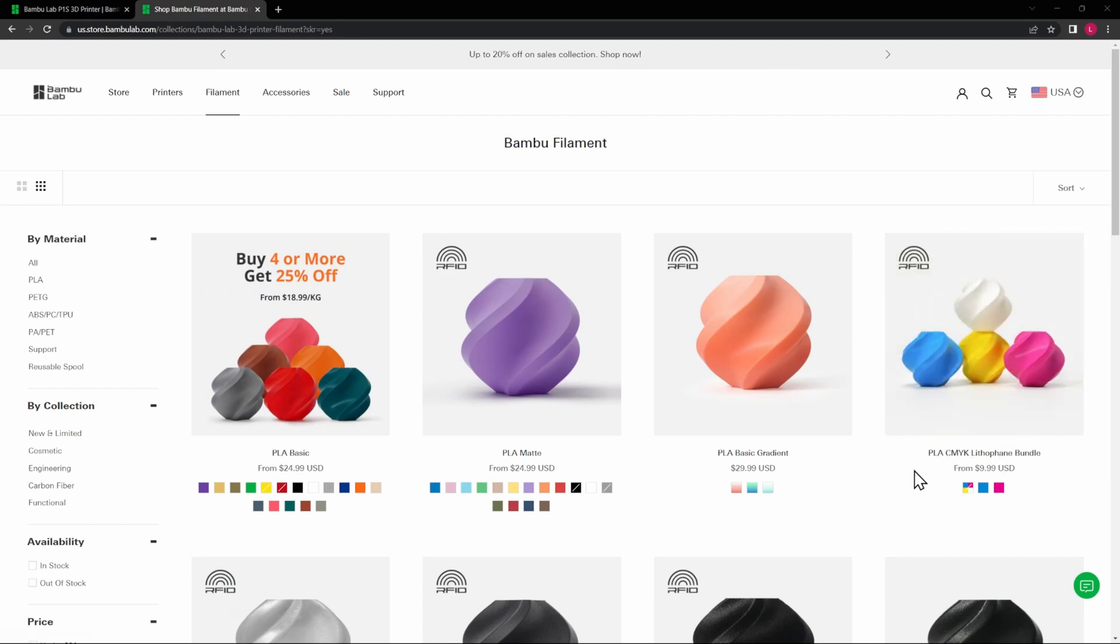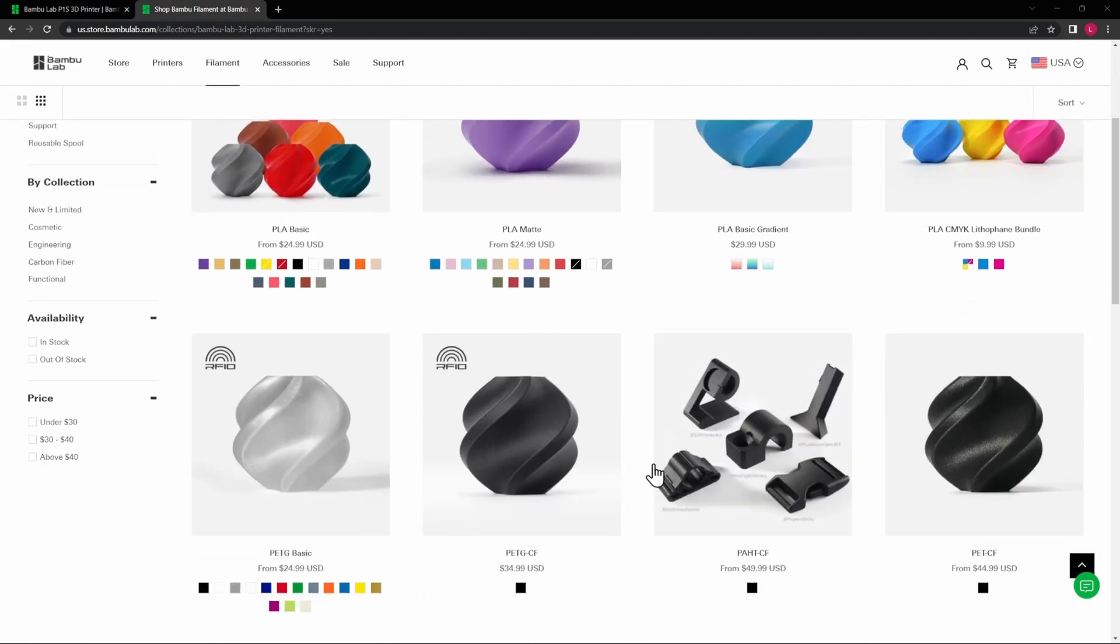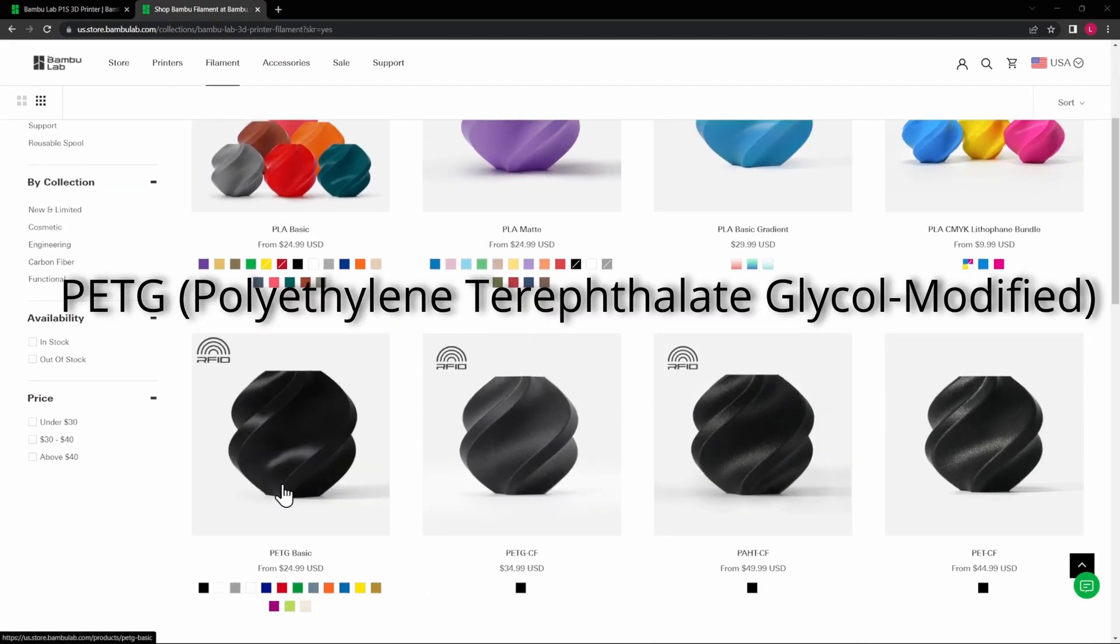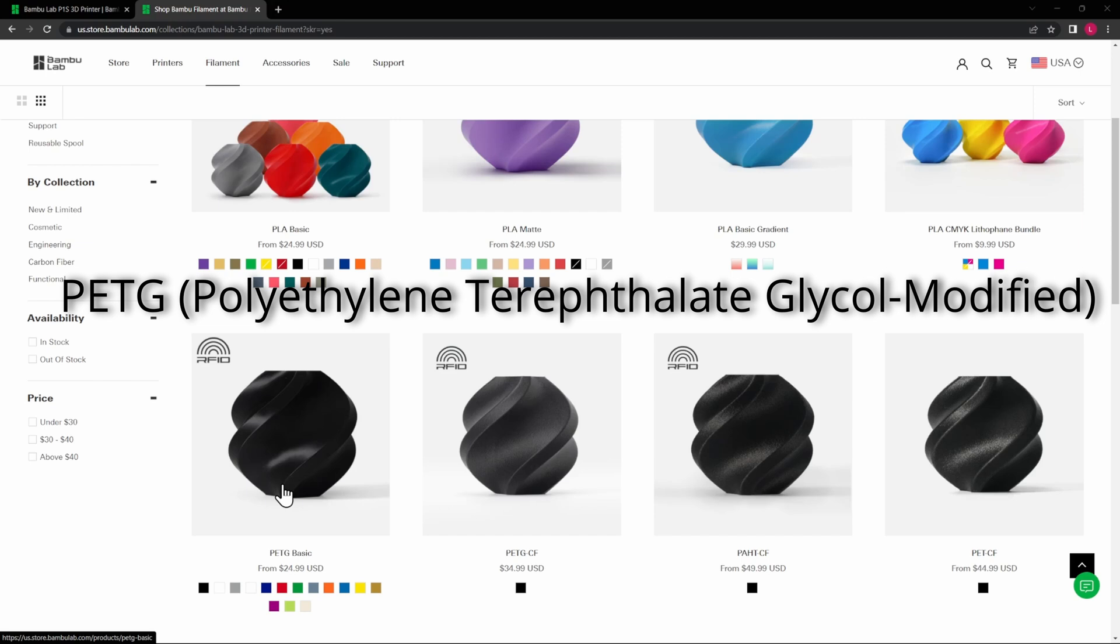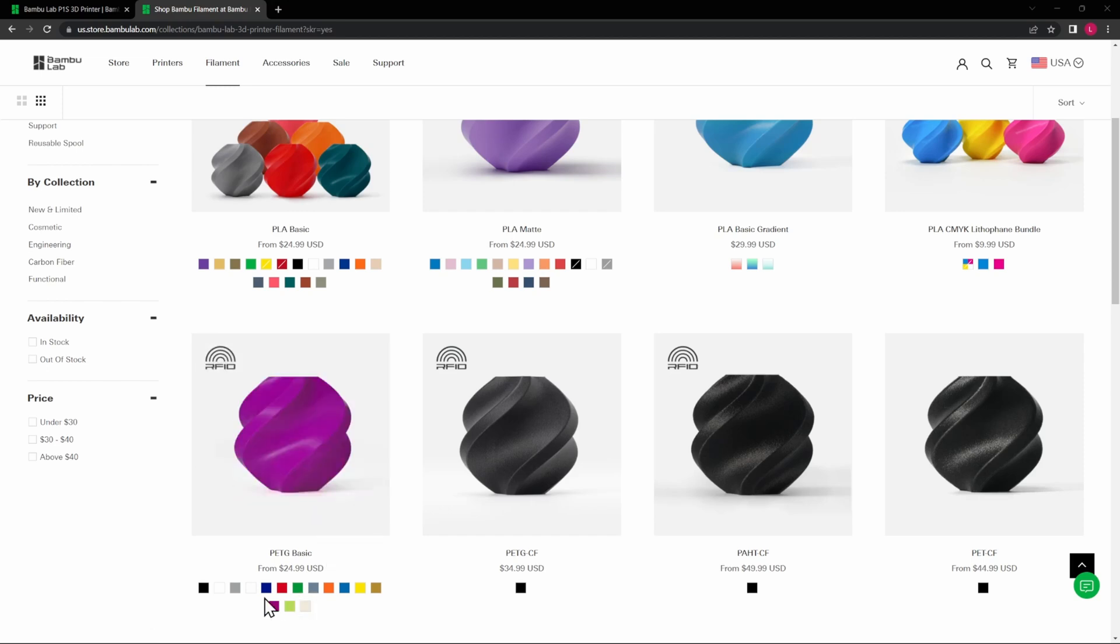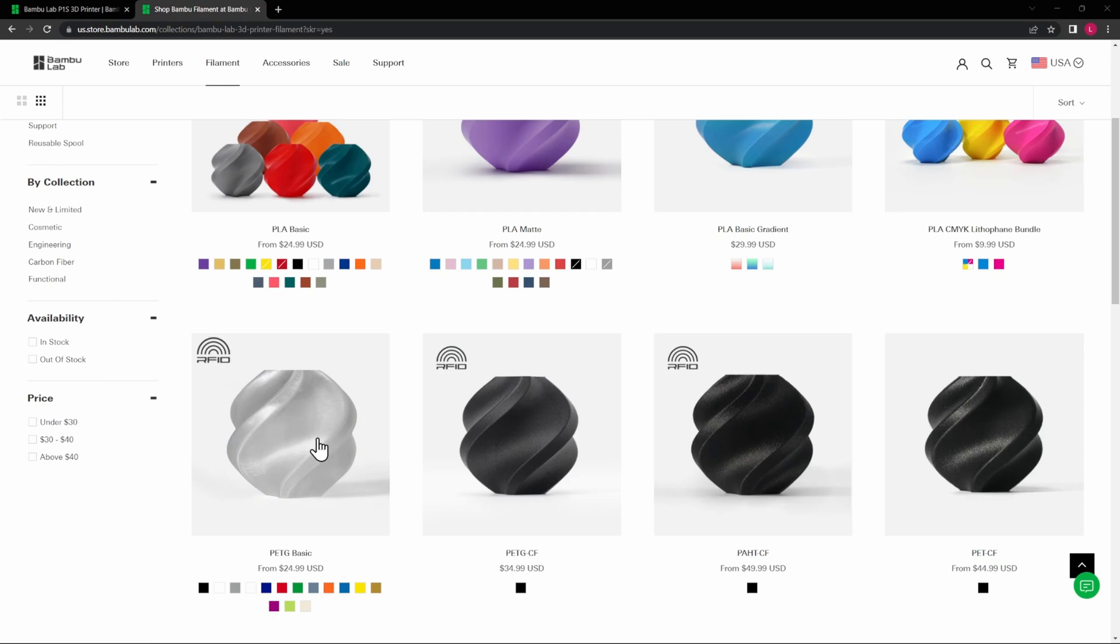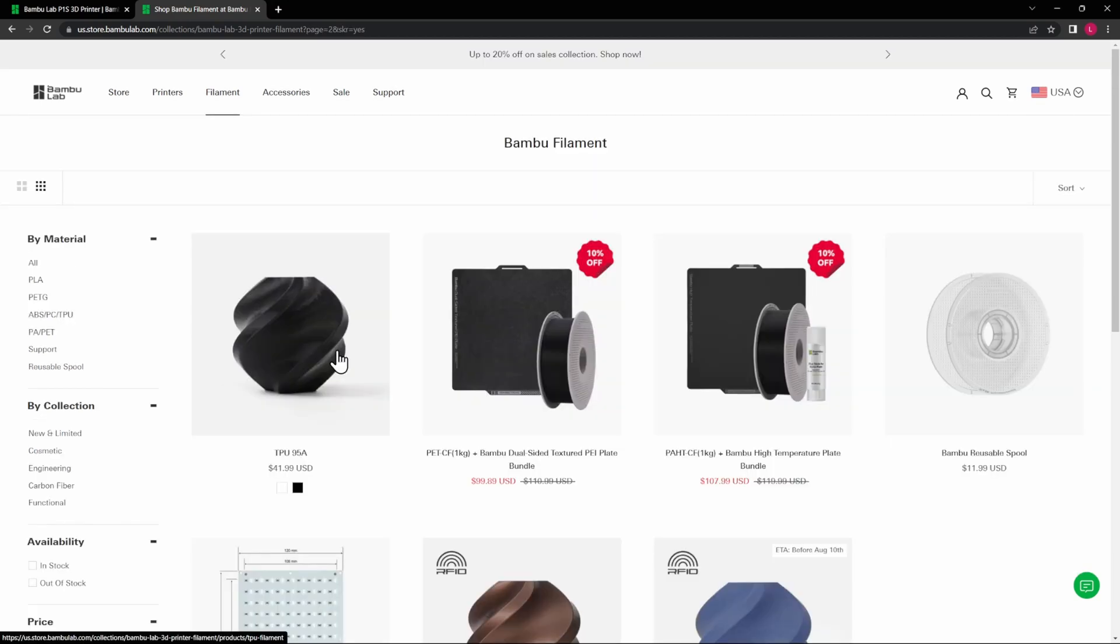Next would be PETG—Polyethylene Terephthalate Glycol Modified, wow, tongue twister there. It is a durable filament with strong layer adhesion. It is used in 3D printing for applications that require more strength, flexibility, and durability than PLA can offer, like functional parts and mechanical parts. And you can see that they have several colors here, including translucent.